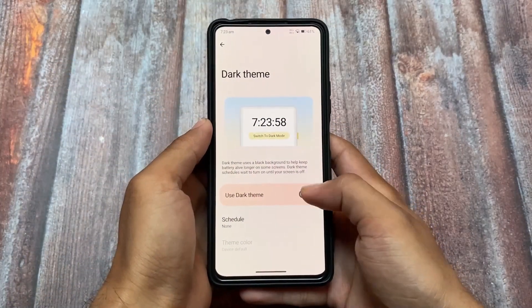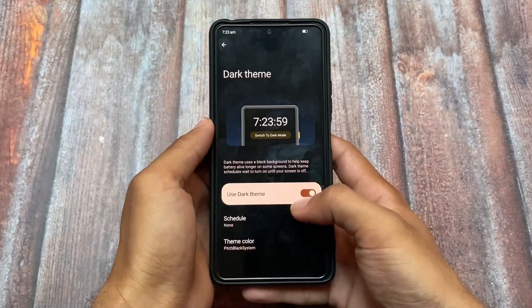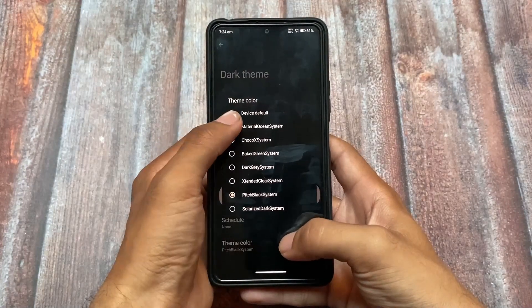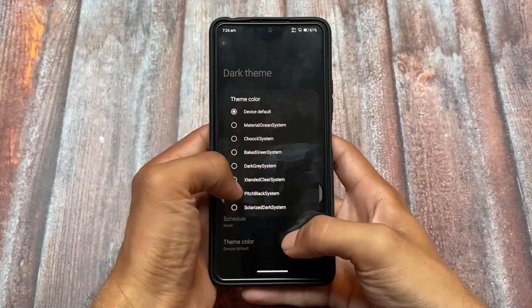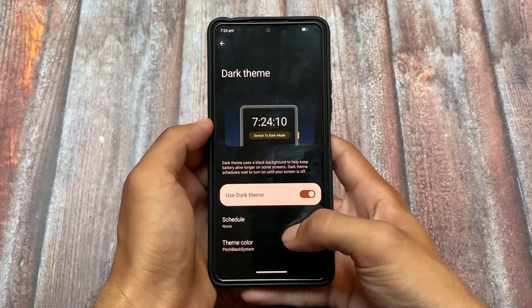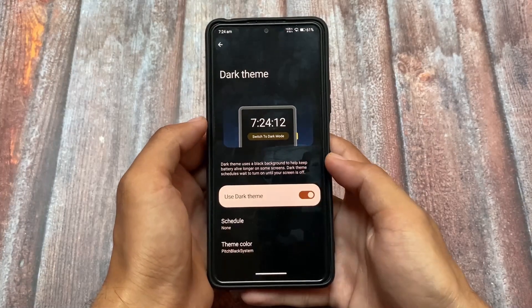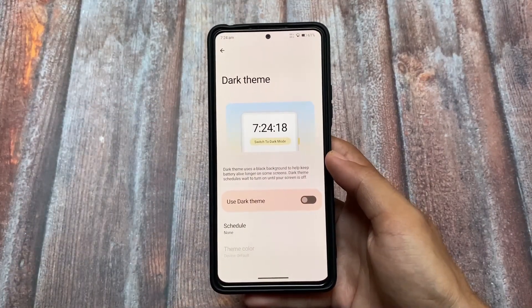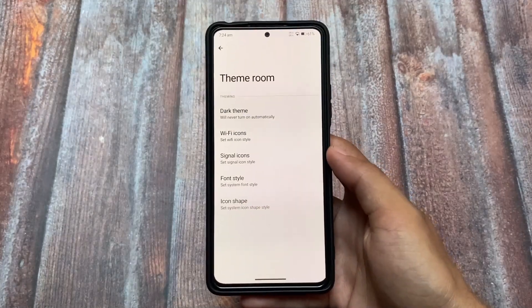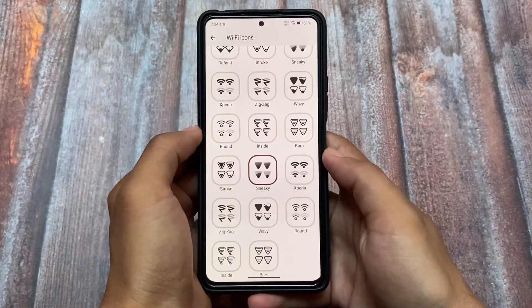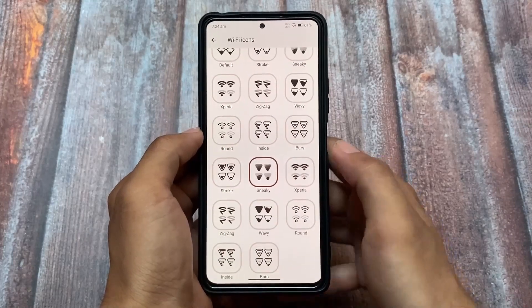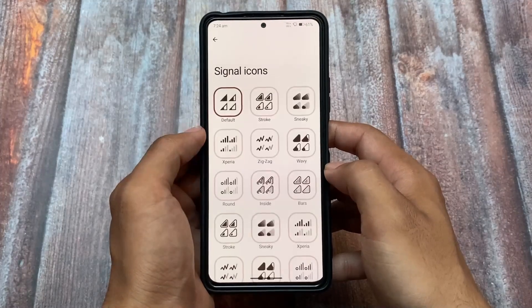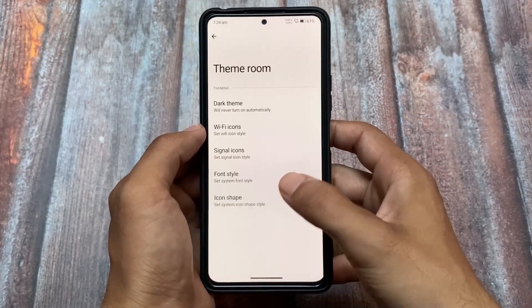In the theming section, one thing that's quite good is for AMOLED panel users — if your device has an AMOLED display and you want a pitch black theme, it's there. Some theming options are actually quite good. It also includes Wi-Fi icon customizations and signal icon customizations, which are basically status bar icon customizations you can choose from.